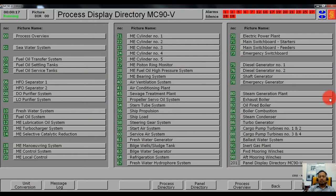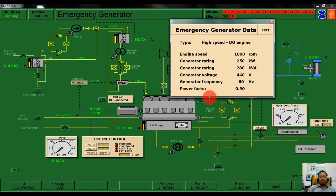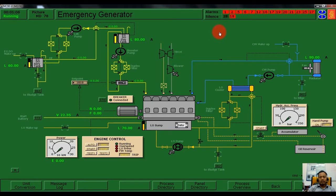Hi everyone. Today we will discuss how to start a ship from a cold start. We need to start the emergency generator. This is our emergency generator configuration. The engine speed is around 1800 RPM, generating 250 kilowatts or 280 kilo volt-amperes, voltage 440 volts, frequency 60 hertz, power factor 0.9. As you can see, this is our emergency generator.